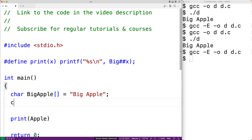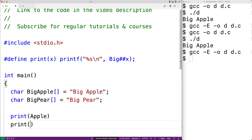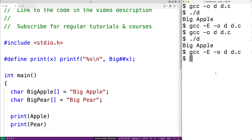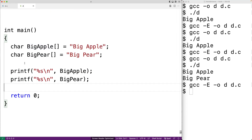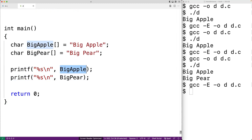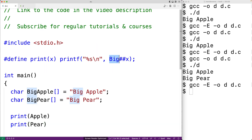For example, we could make another character array called BigPair and set it to the string BigPair. We could use our print function-like macro again and supply Pair. After compiling and running, we get BigApple and BigPair. Using the dash E option, we see two calls to printf with BigApple and BigPair — so we have the prefix Big joined together with whatever we supply for x.